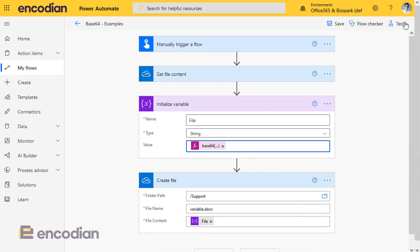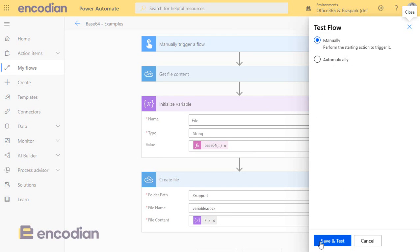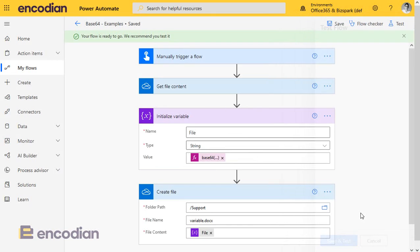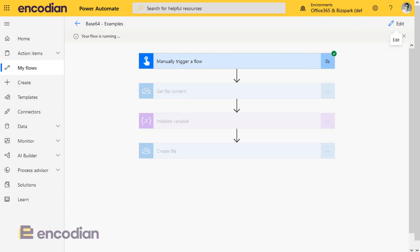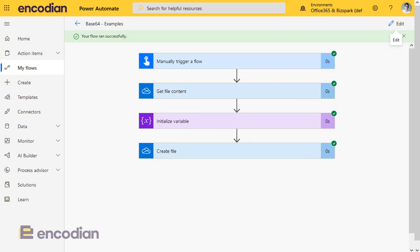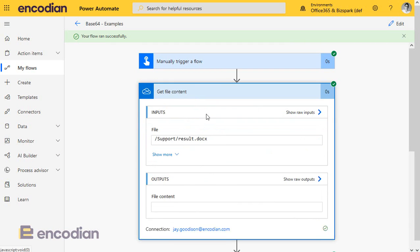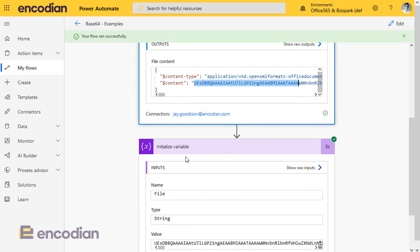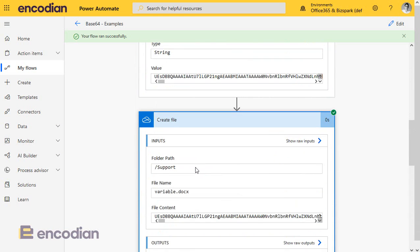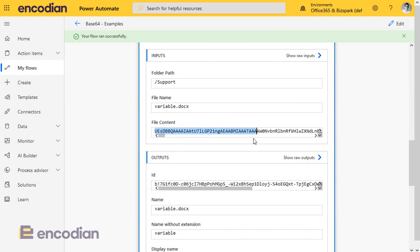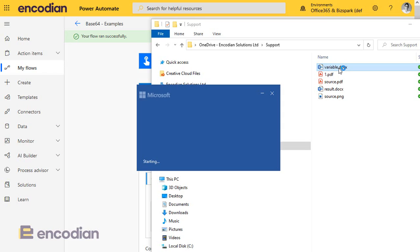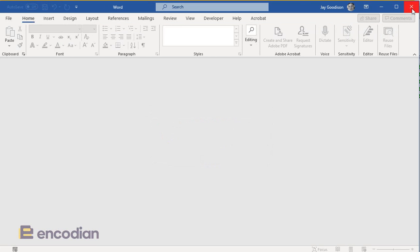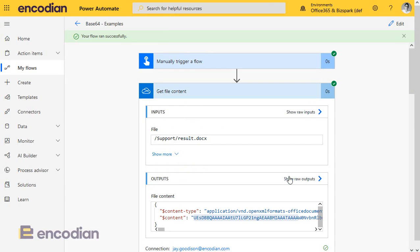Then let's run this again — we'll have another problem, but let's do it. That's run successfully. Now this time, this is an important step to note: what's been written into the variable is just the base64 value from the file content. And if you look at create file, it's passed in just that data. So let's check the file — and it's still corrupt. Now you're thinking, why is that corrupt? Because we've just passed the base64 string. Well, this is not obvious, but I'll explain what's happening.